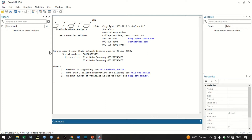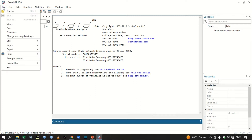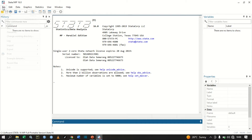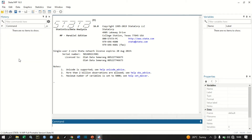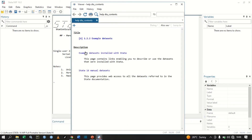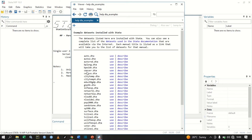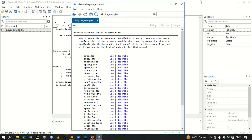We're going to use the data file that is already installed with Stata. To access those data files, click File, then go to Example Data Sets, then click Example Data Sets Installed with Stata. The one we are going to use is bp wider — let's use that one.